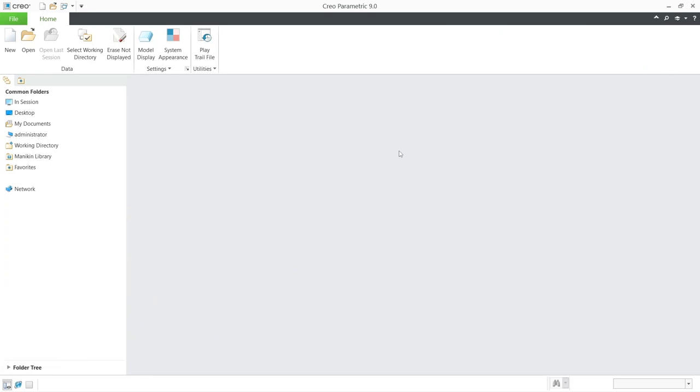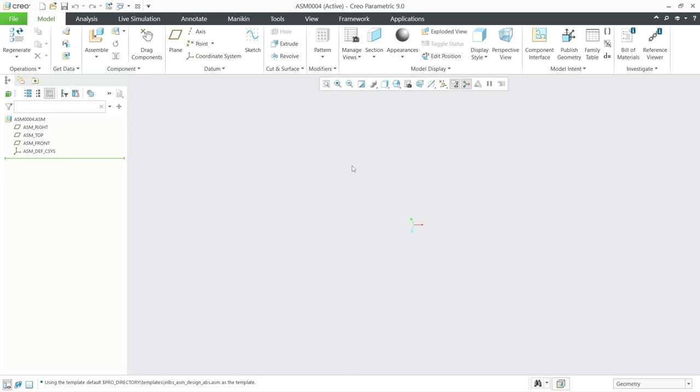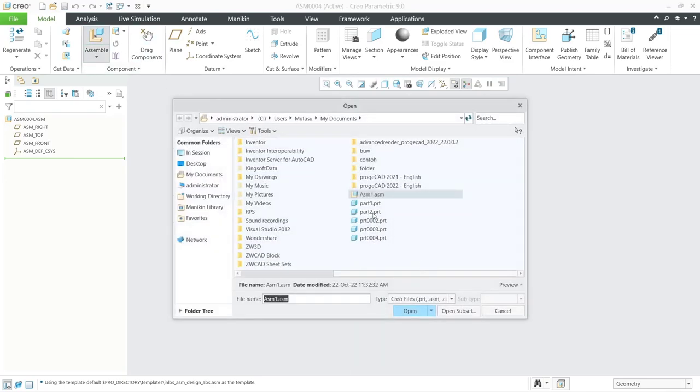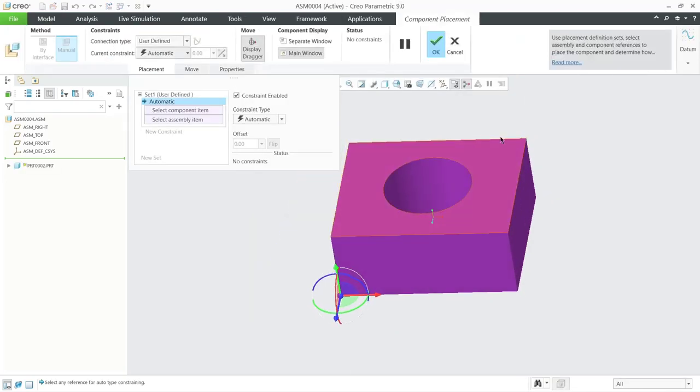Hello everyone, today we are going to learn basic CREO tutorials, how to create animation. Here I will create a new assembly file. Click new assembly. Now I will insert four parts, this part for the first, and then we insert again the second part, this part open.